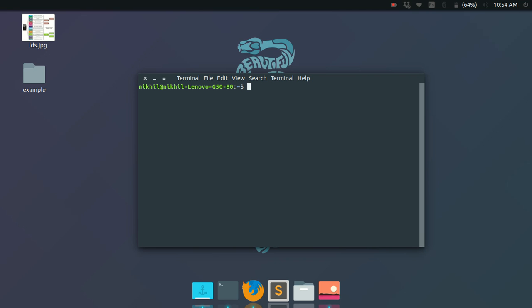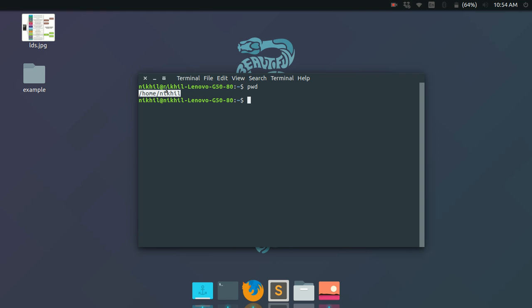To navigate, you first need to know where you actually are. To find your present working directory, type the command 'pwd' — present working directory — and it will show where you are. Here it shows '/home/nickel', meaning I'm in the current user's home directory. As I mentioned before, this is represented symbolically with the tilde sign in the prompt.